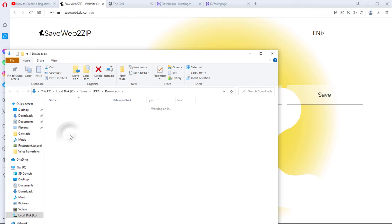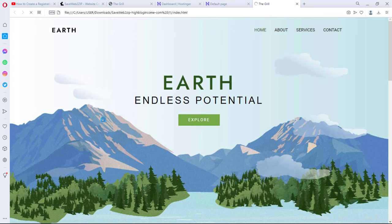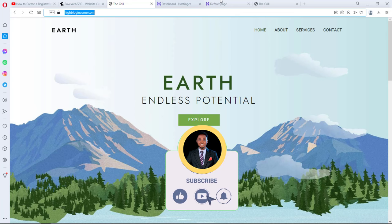So you would see this page index. If we open this, bingo! I have this same website I have live here on iBlogIncome.com. I have this same website on my local machine.